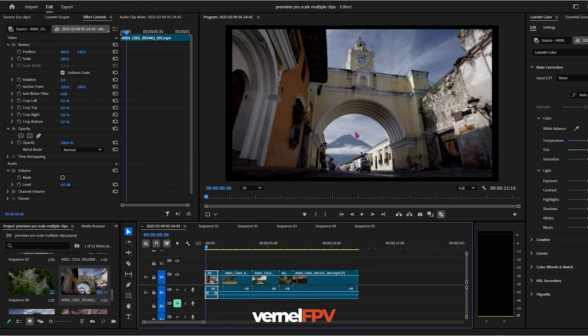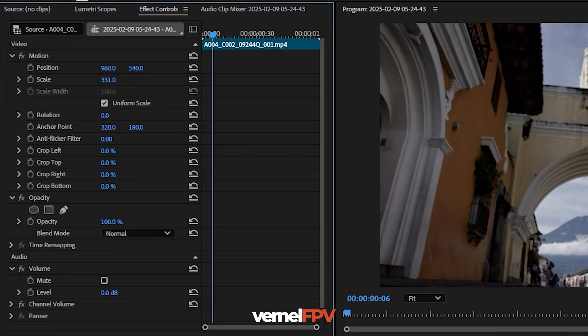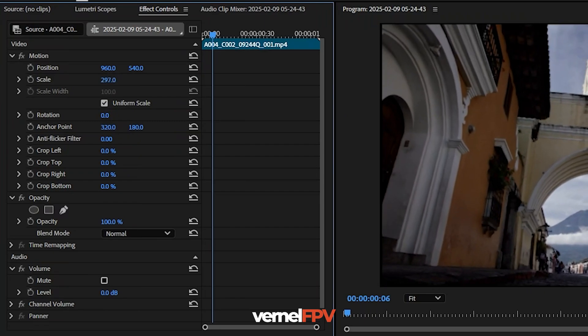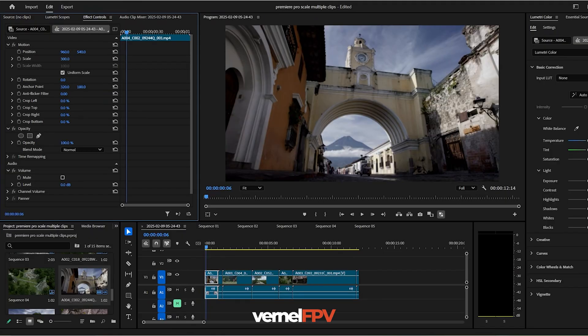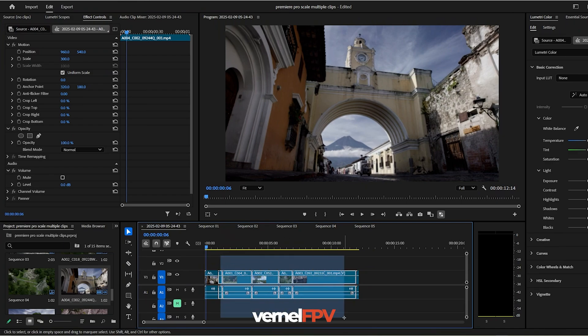So for example, this part, this first video, let's adjust the scaling to match our sequence resolution. So it's 300%. So you want to put these attributes to all of your other clips.